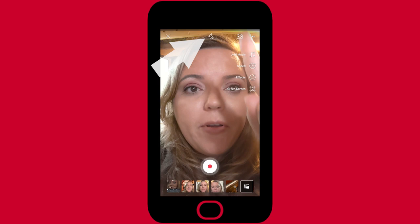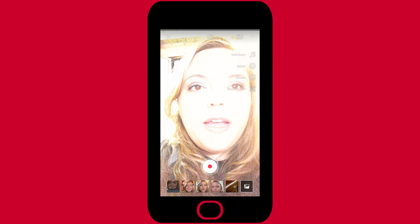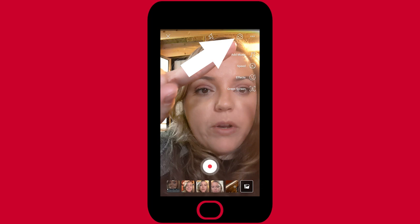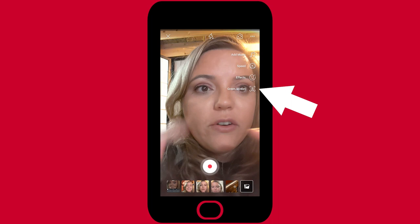Up here at the top is going to be our flash or no flash option — it makes it bright or not bright. We can change these different lighting settings. Right here, we can flip our camera around if you want to turn the screen around. We can also add music, adjust our speed, use effects, or use our green screen.